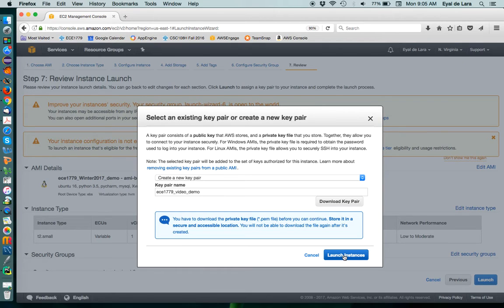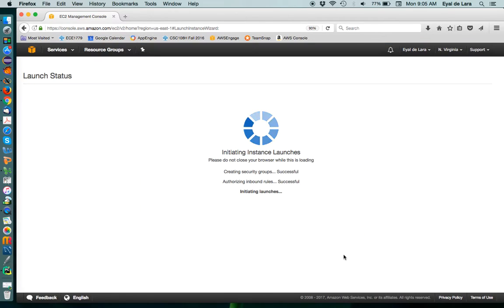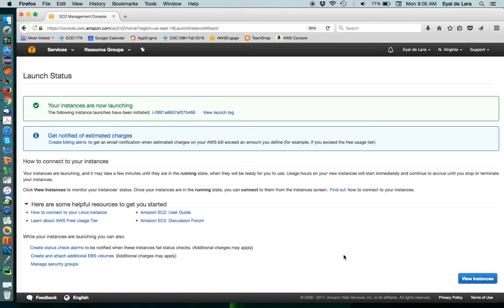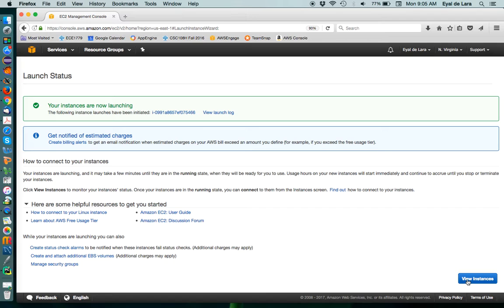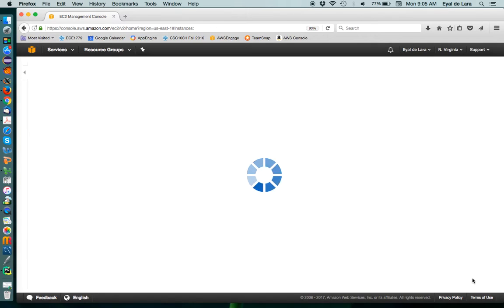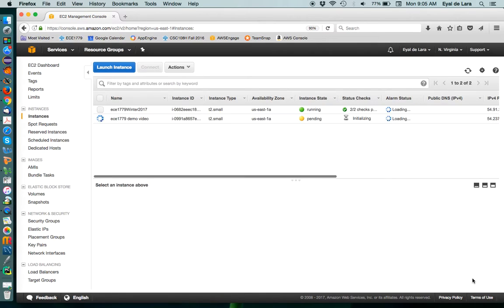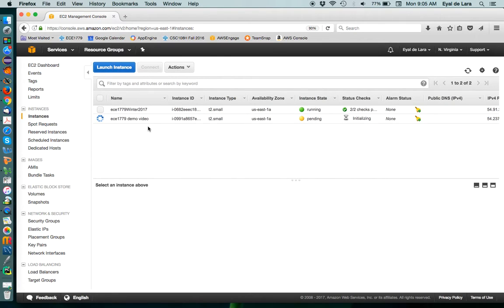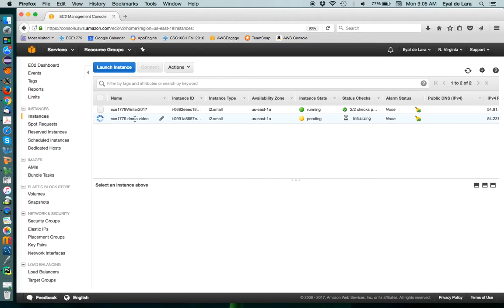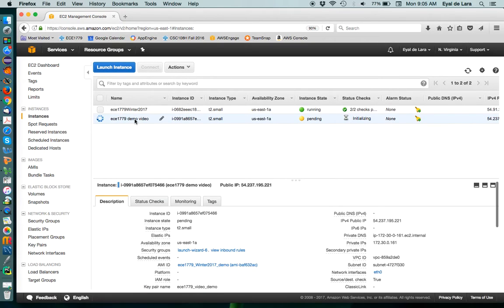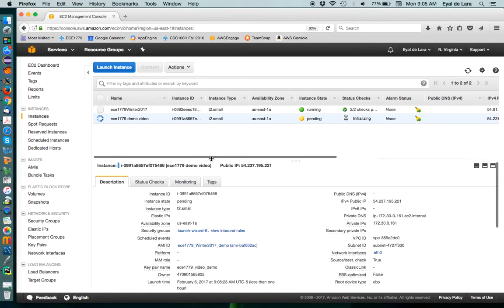And it will tell us that our instance has launched. And that we can go ahead and view the instance. It will take us back. And you can see here that I'm running an instance here. But the one that we just created is initializing. And this process will typically take a couple of minutes.